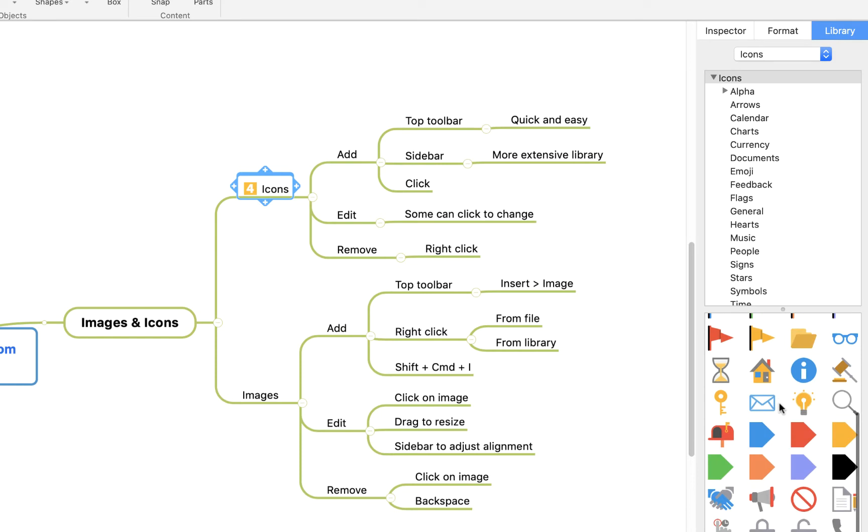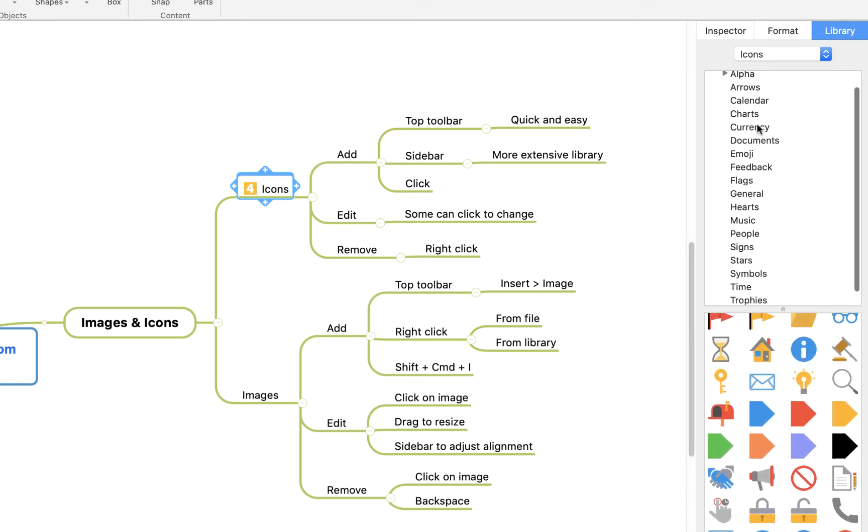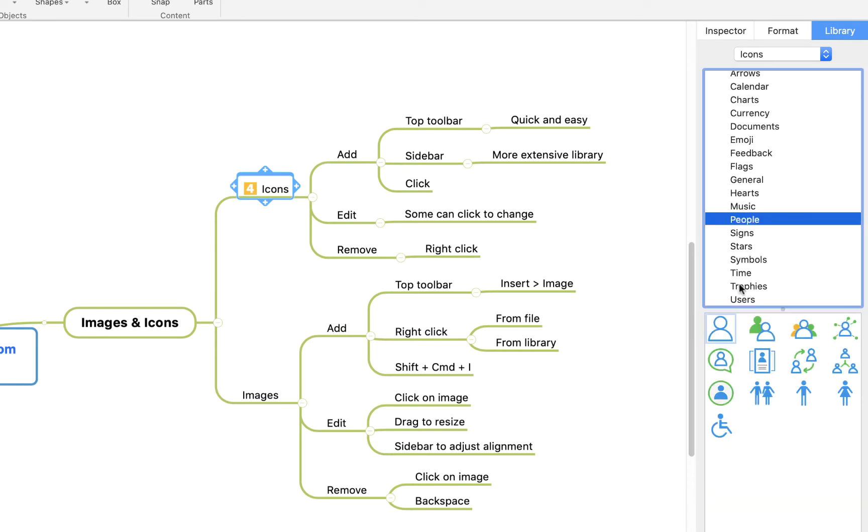Here are some of the most commonly used, a nice selection, but you'll see you've got all these categories here to choose from. Some of these will have the same functionality we just demonstrated where you can click on it within the topic to change it. Others will be standalone items that are just there to add a little visual cue.